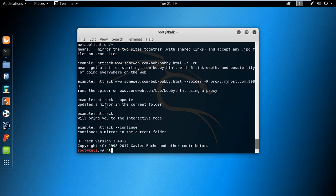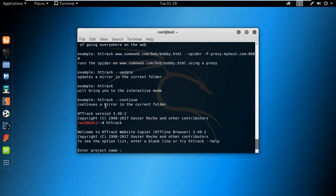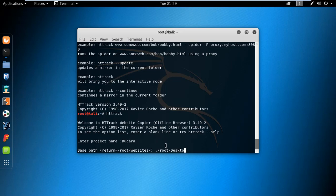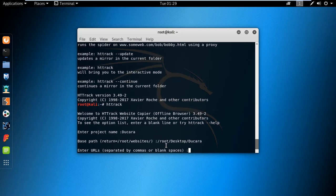Type the command HTTrack. There you can enter the project name. I'm entering Dukara. Then you can give the path where you want to save the files. I'm giving the path /root/desktop/dokara and hit enter.